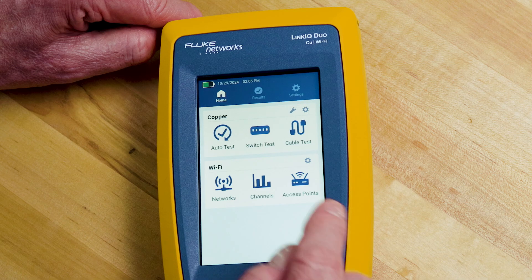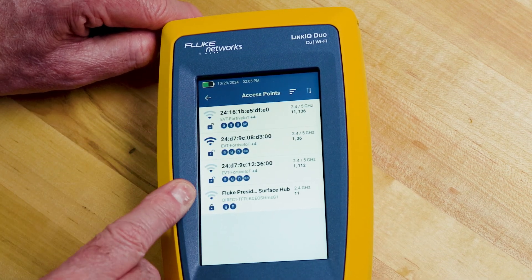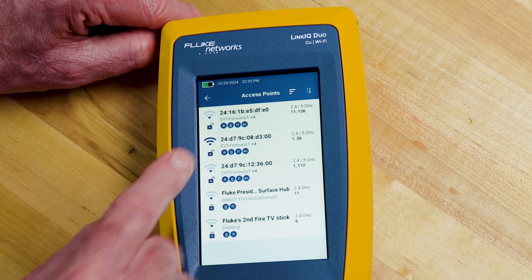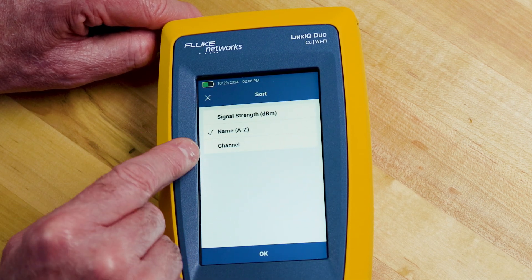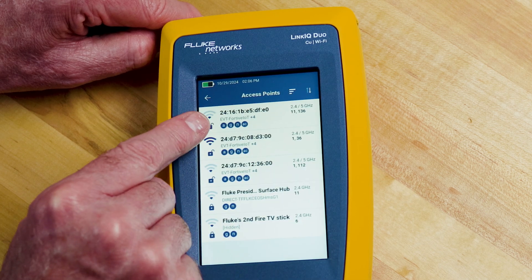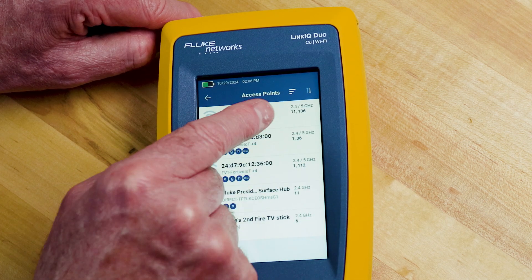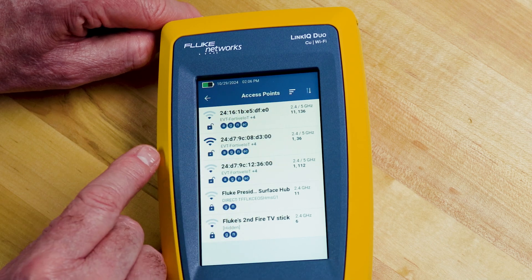The other test you can run is the access point test, which gives you a list of all of the access points that the tester can see. Once again I can sort them by signal strength, name, or channel. I can see which technologies they support, which frequency bands there are, which channels they're using, and once again I can run a connection test just like I did before.